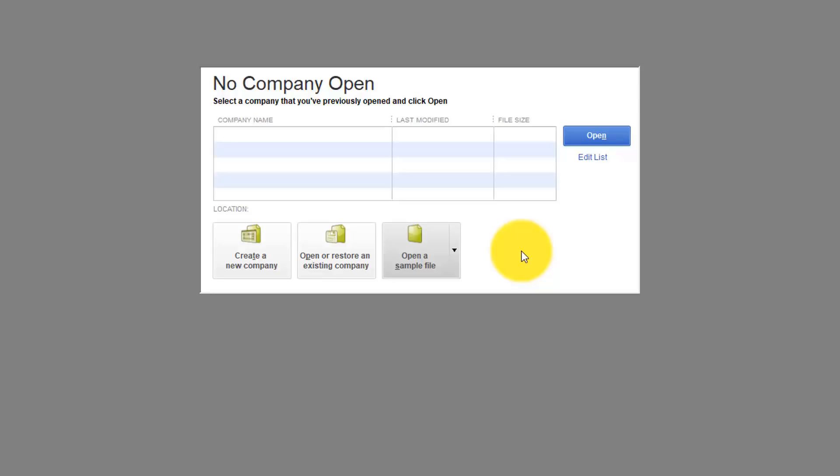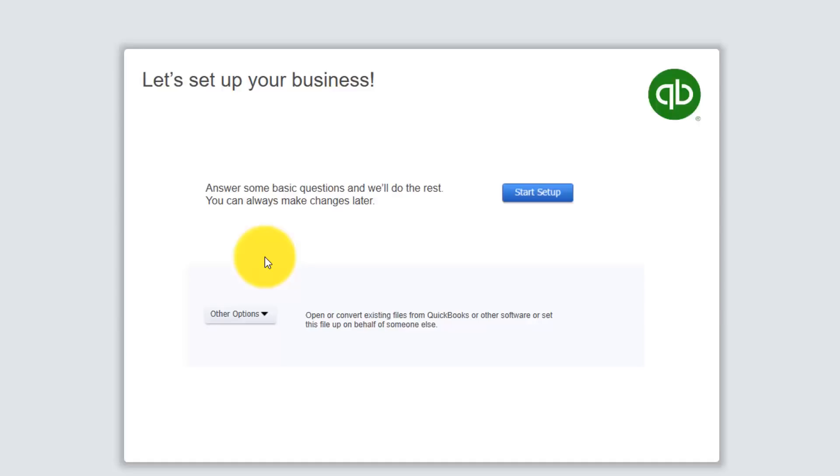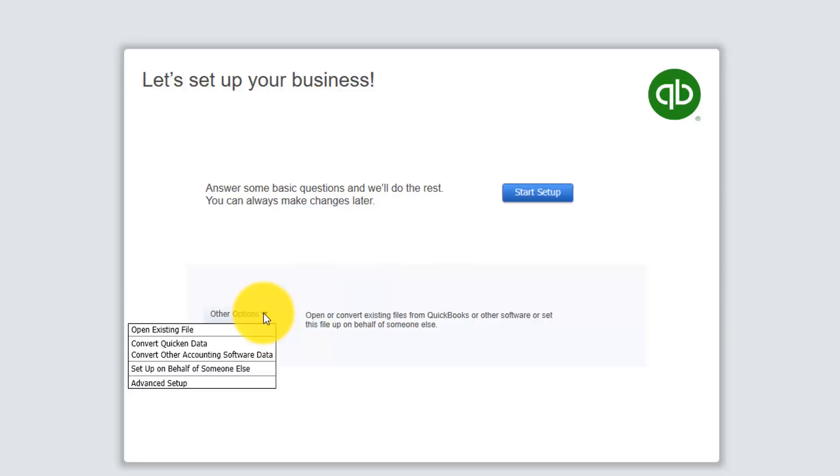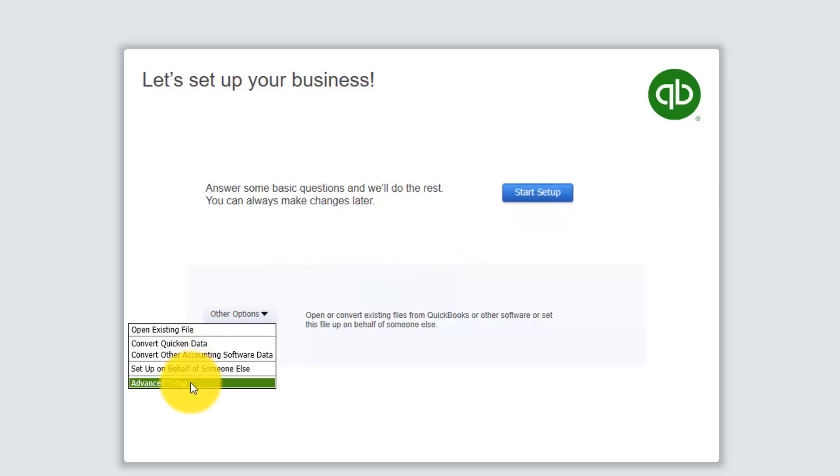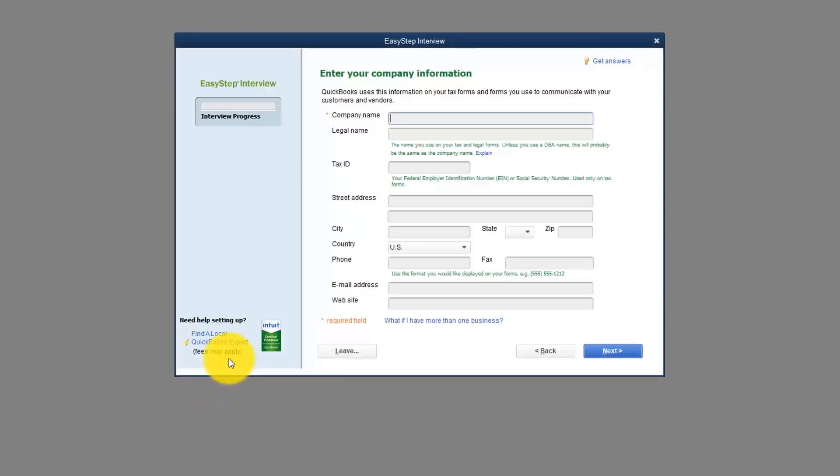What we're going to do is create a new company. So you're going to start by clicking right here. And it's going to take you to a window here that actually says let's set up your business. It does give you an option to use the Start Setup right here which is very generic. I just want to point out what these other options are. You might have an existing QuickBooks file that you want to go ahead and open. You might have some data in Quicken that you want to bring over or some other accounting software package. There's also an Advanced Setup option here. I always suggest that you use the Advanced Setup because it's going to give you more options to setting up your company file correctly the first time than using the Start Setup.